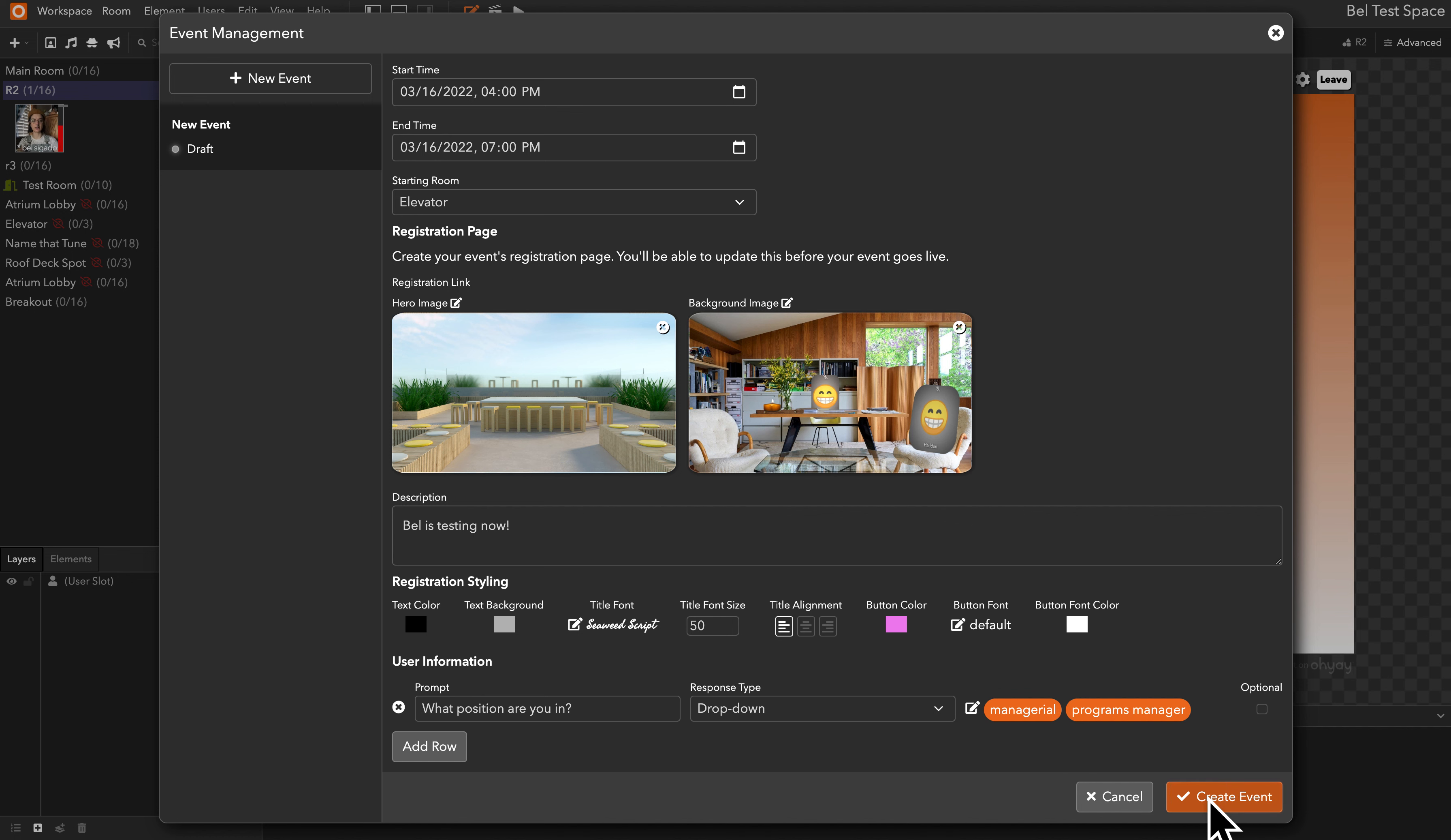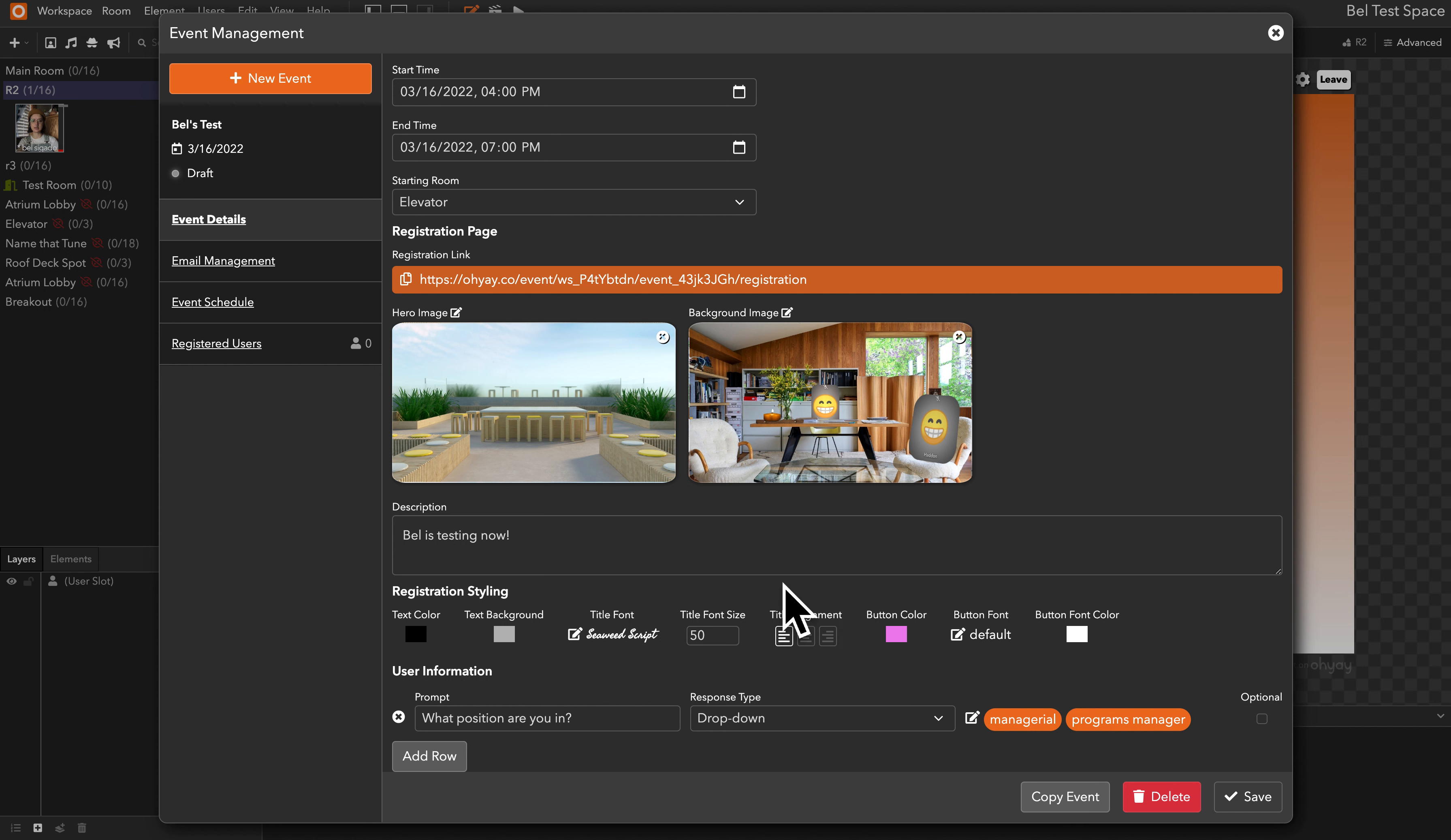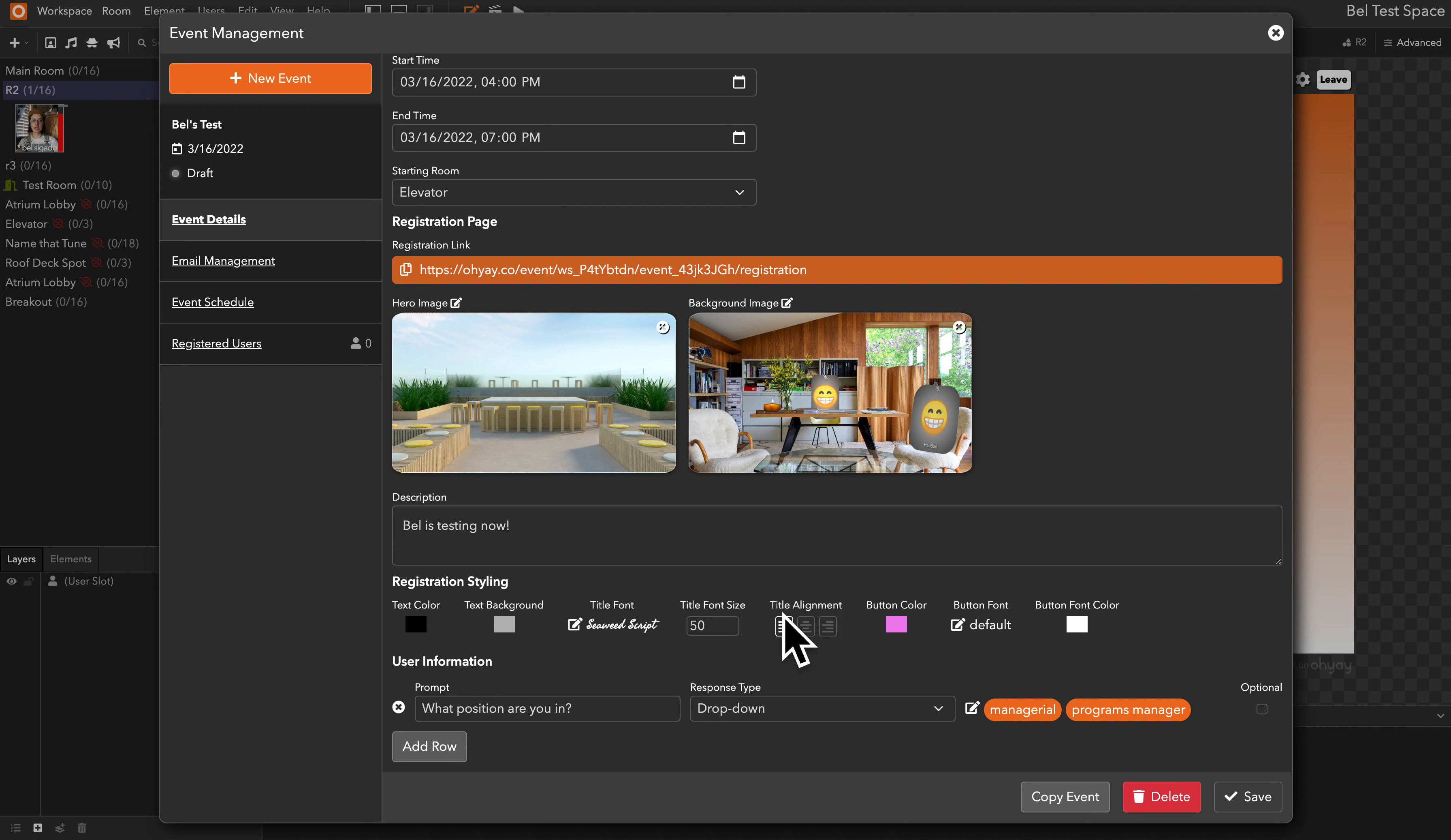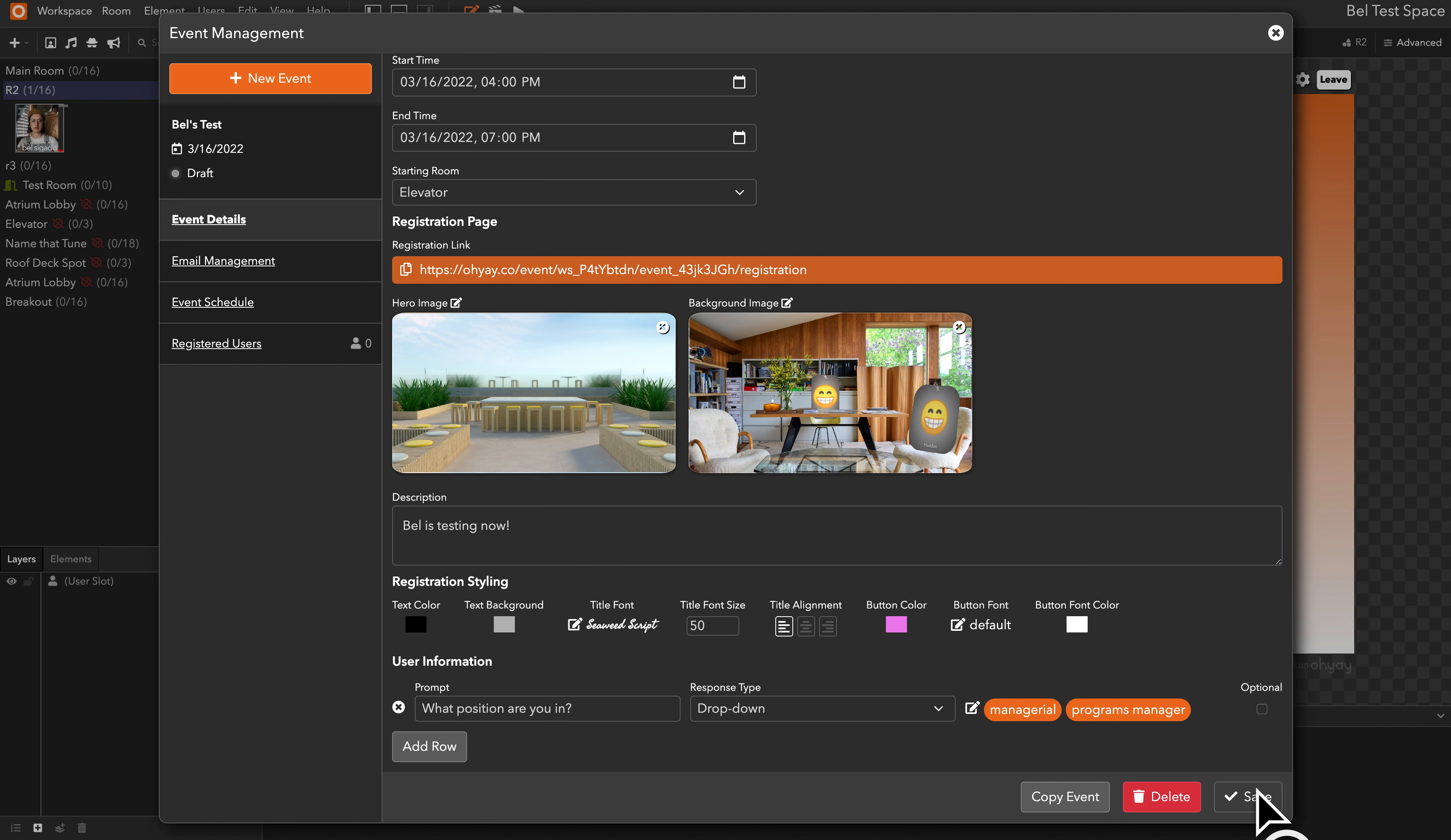So let's go ahead and create event now. And now that we have been taken to this second step, we can copy our registration link and we can click Save if we make any changes.